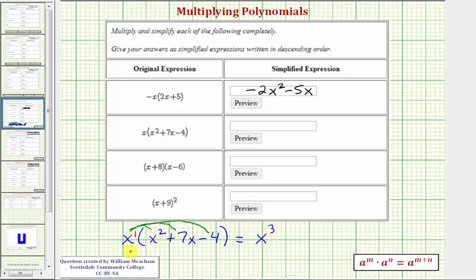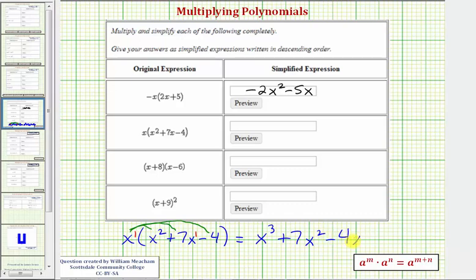Next we have x times seven x, or x to the first times seven x to the first, that'd be positive seven x squared, so we write plus seven x squared. Our last product is x times negative four, that would be negative four x, so we write minus four x. Again, no like terms, so this is our simplified product.